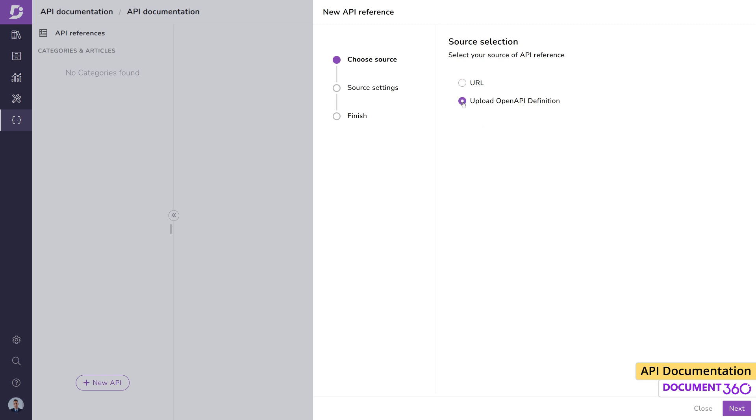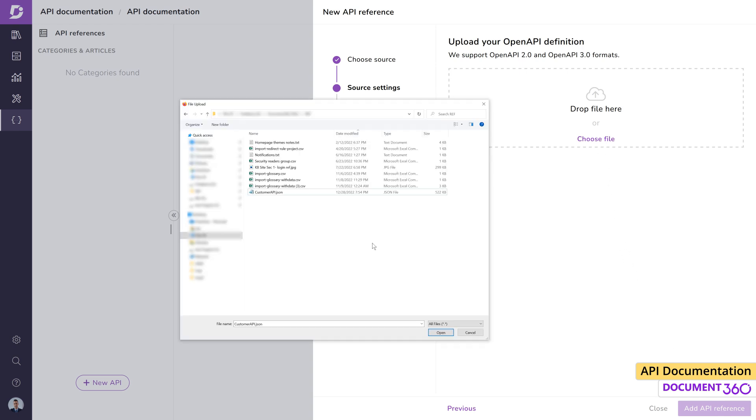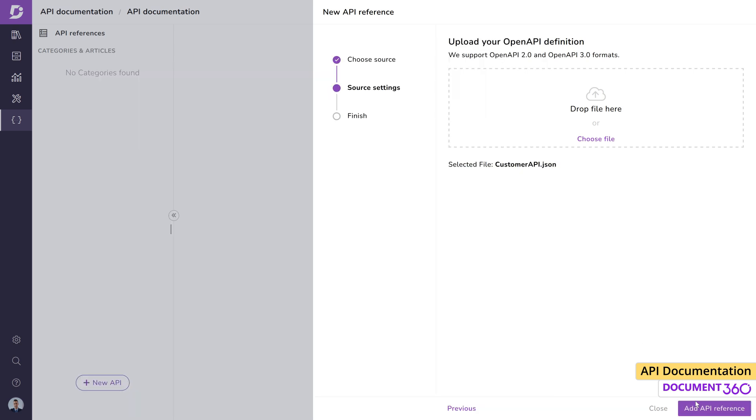We'll select open API definition for the first demonstration, and currently Document 360 supports open API specification 2.0 and 3.0 formats. Let's upload this JSON file and click add API reference.